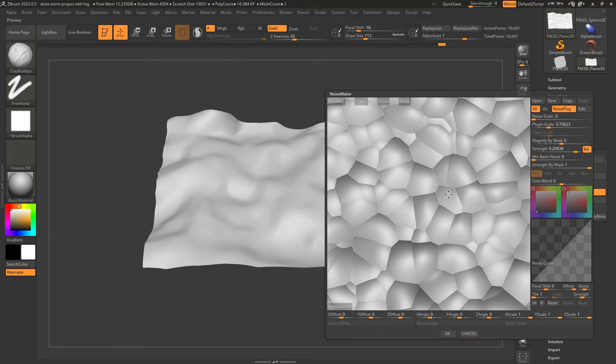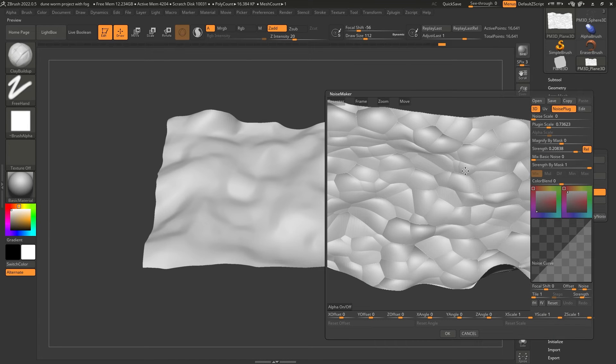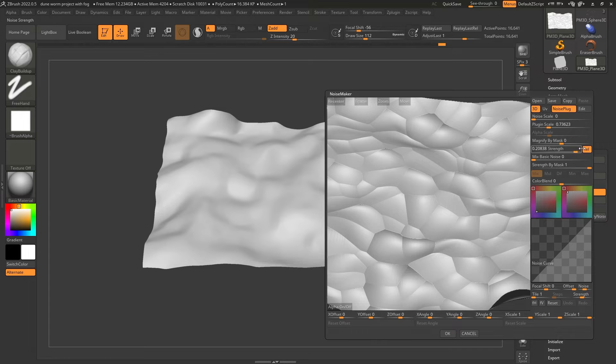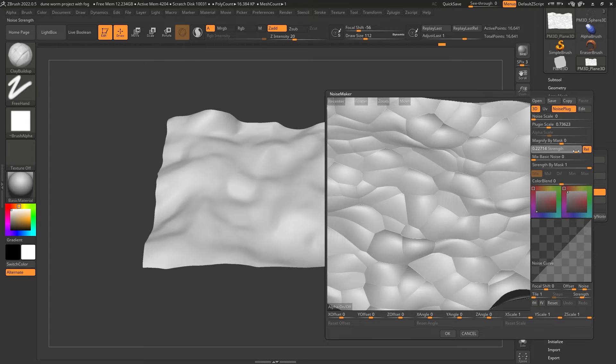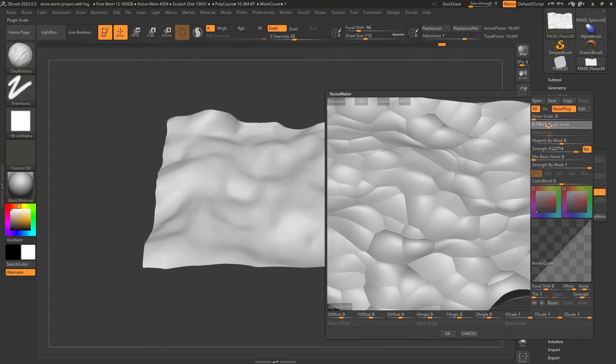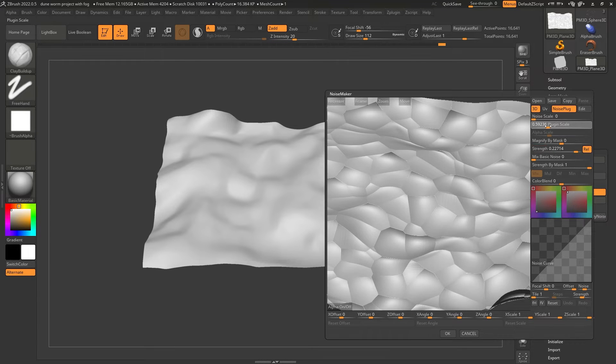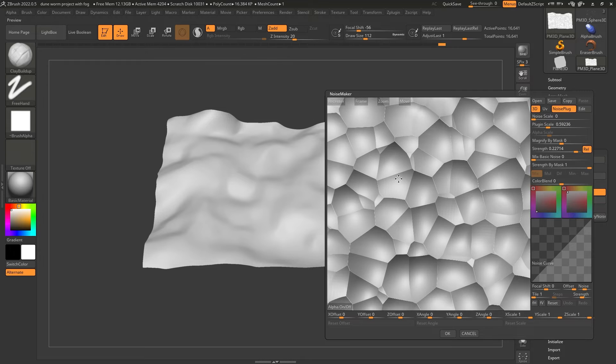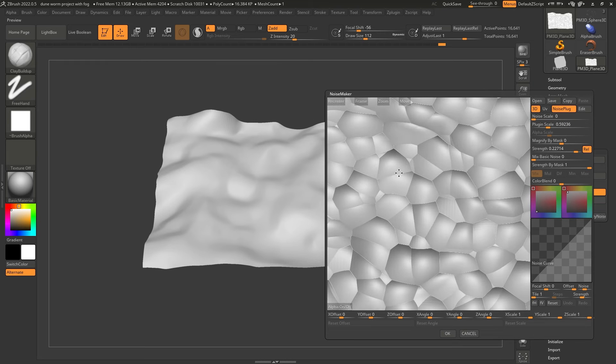And I'm going to push the strength back a bit. I'm also going to remove the mix with basic noise. I'll increase that later. And there we go. We can see a little bit of what I'm talking about. That's the Voronoi. So we can increase or decrease the size of the dunes by changing the plug size. So I'm going to go for something large.